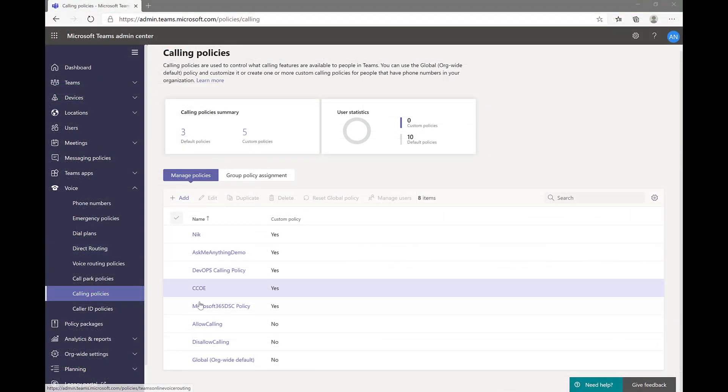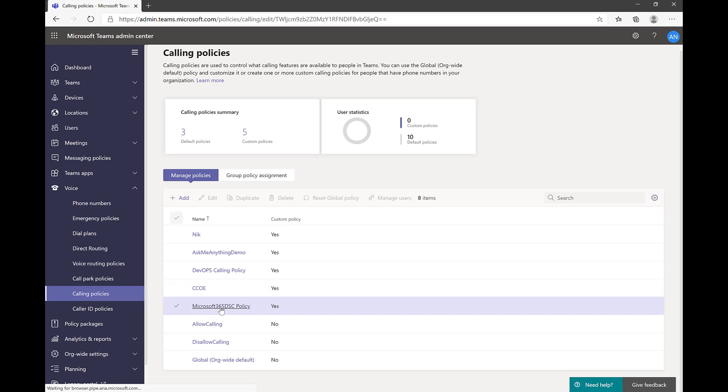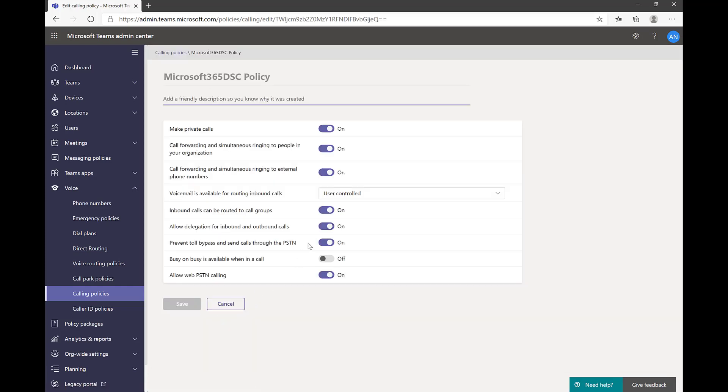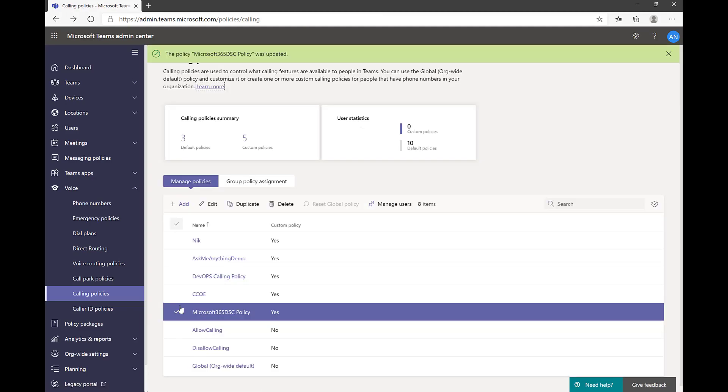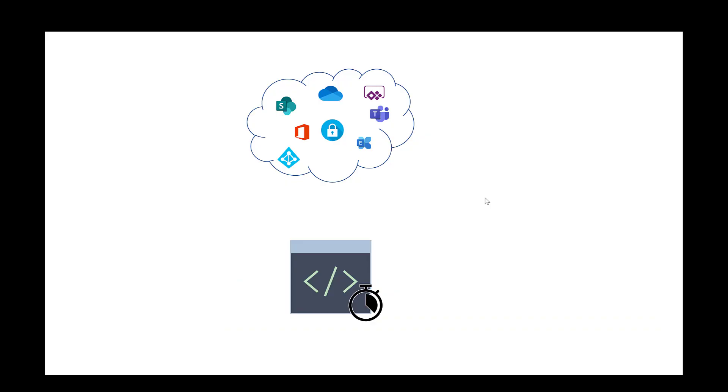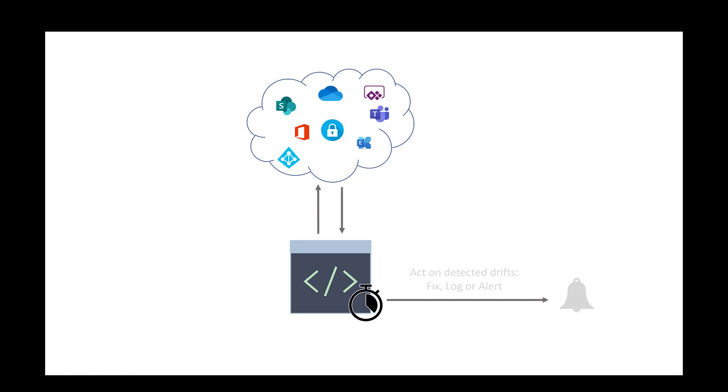If something changes in your tenant's configuration, the continuous monitoring feature of Microsoft 365 DSC will automatically detect a drift and can act upon it. It can either automatically fix it, log an issue in Event Viewer, or notify you by email if you're leveraging Azure DevOps.